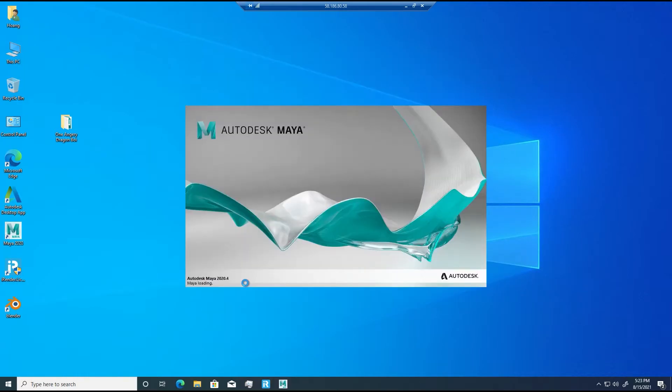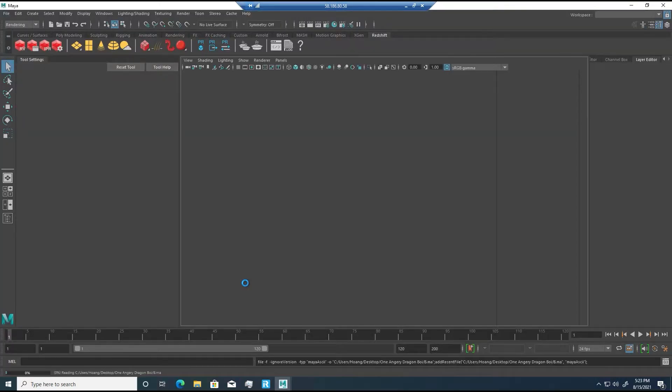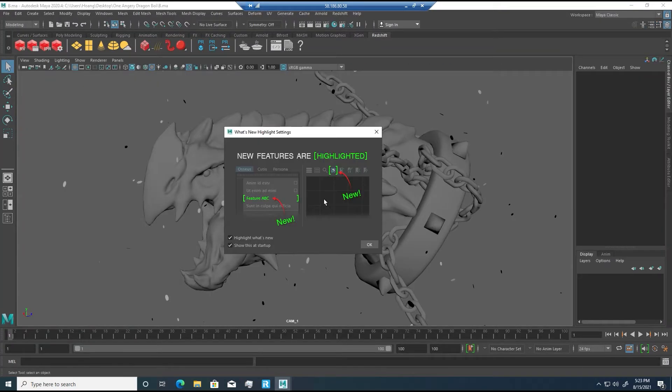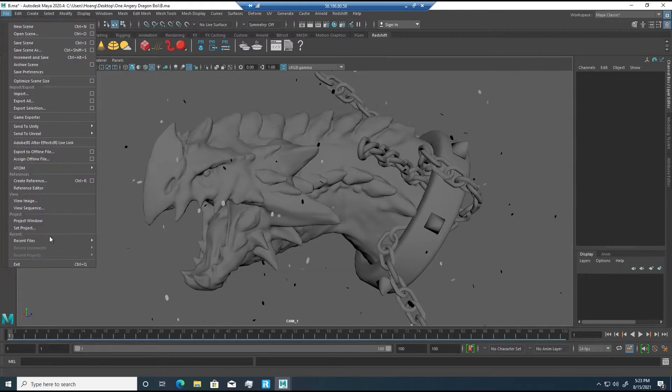For Redshift users, if you want to use our Redshift license, you need to request us before.